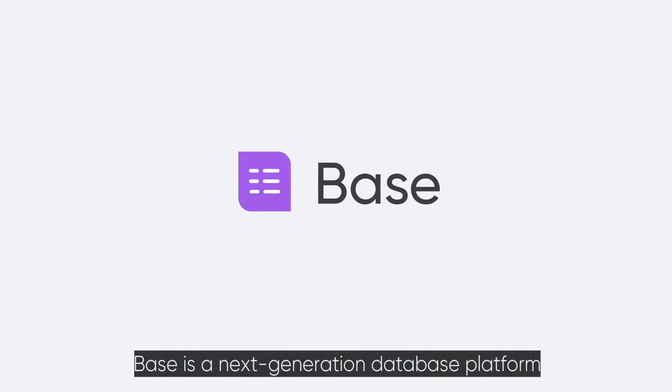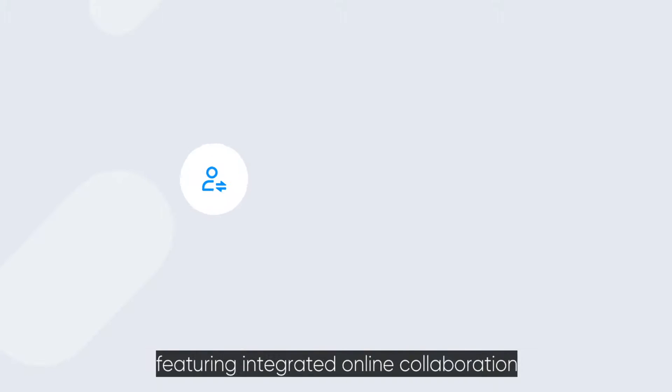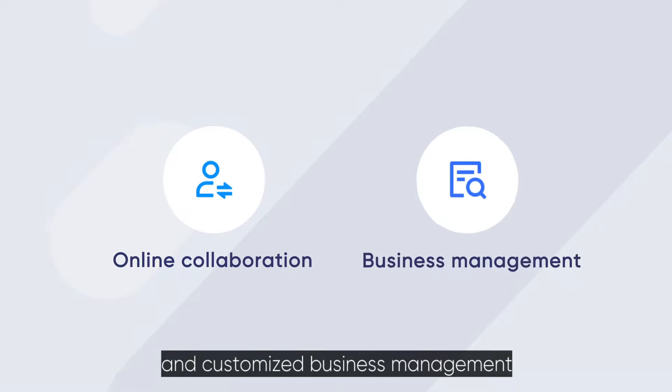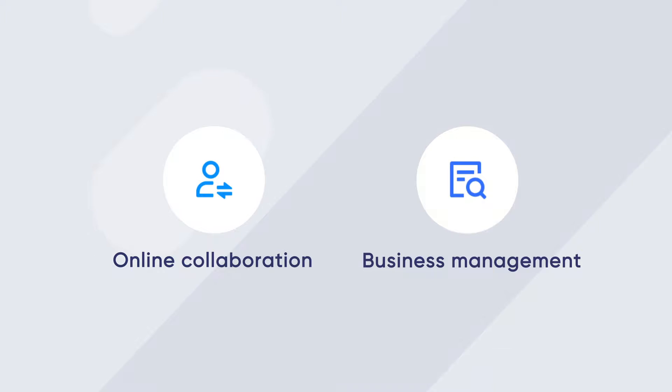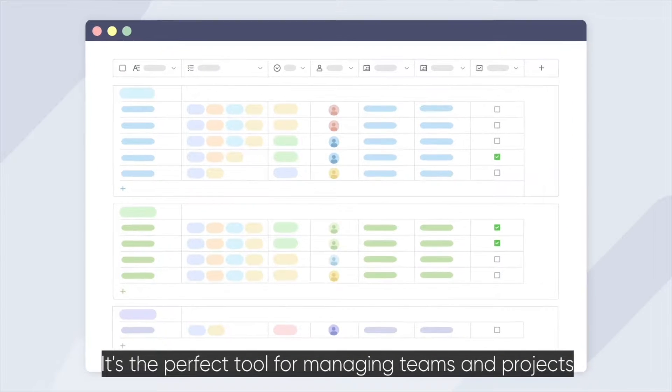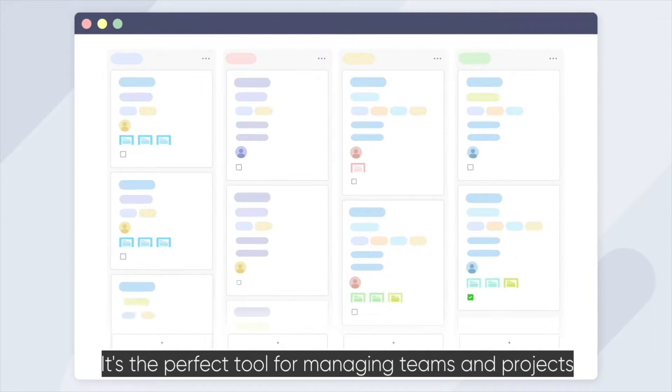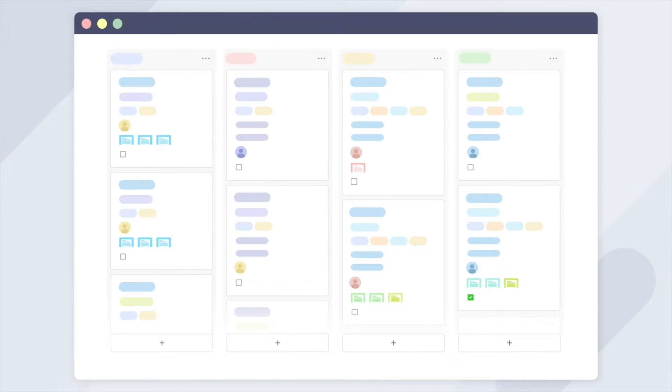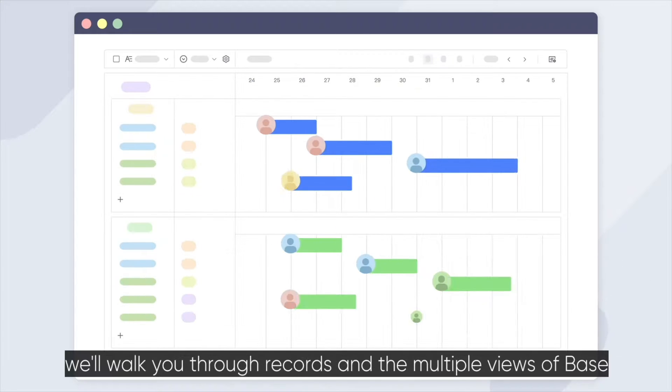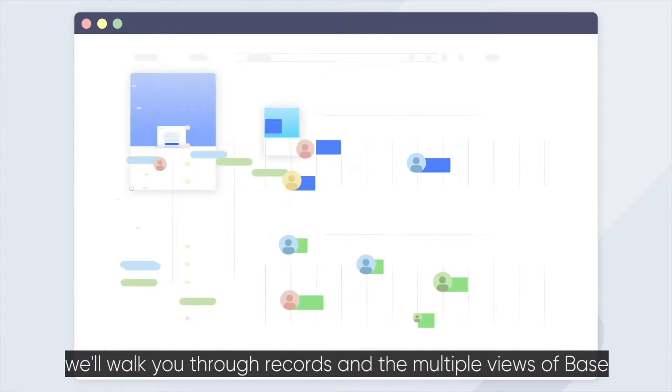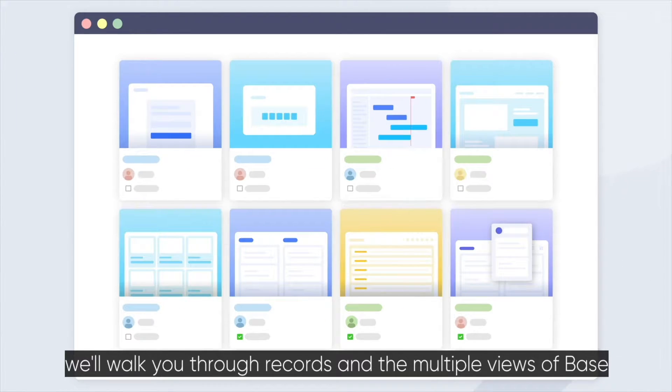Base is a next-generation database platform featuring integrated online collaboration and customized business management. It's the perfect tool for managing teams and projects. In this video, we'll walk you through records and the multiple views of Base.